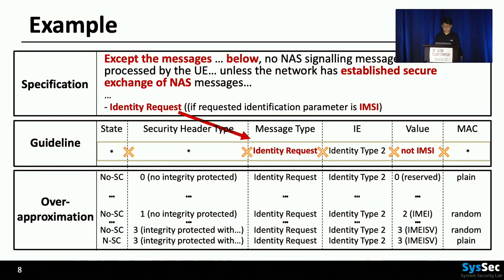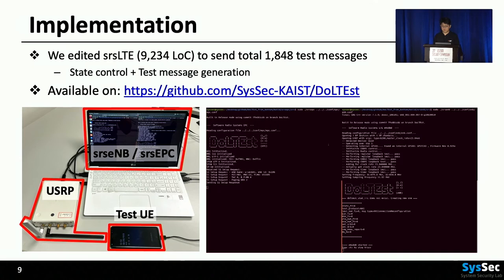We implemented DoleTest by modifying SRS LTE, which is an open source LTE stack. We added about 9,000 lines of code. The left figure shows the test setup of DoleTest. When the test UE is connected, it moves the UE state to the target states and sends the test messages. We have fully open sourced DoleTest, so please refer to our repository.